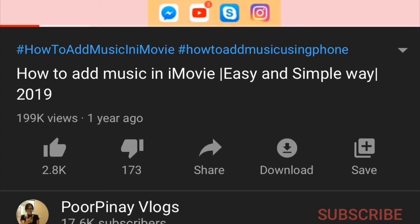Today I'm going to be showing you how to add music in iMovie without using any app or without using any document app. If you want to know more, just keep on watching.